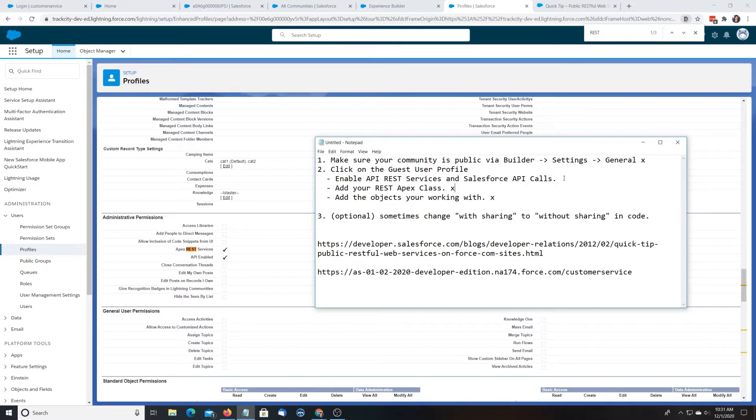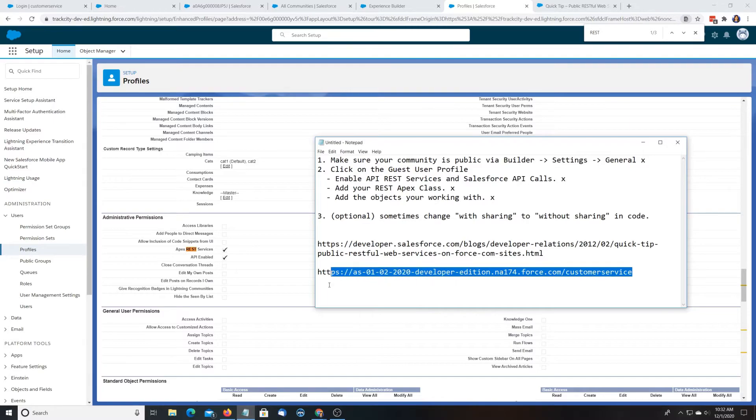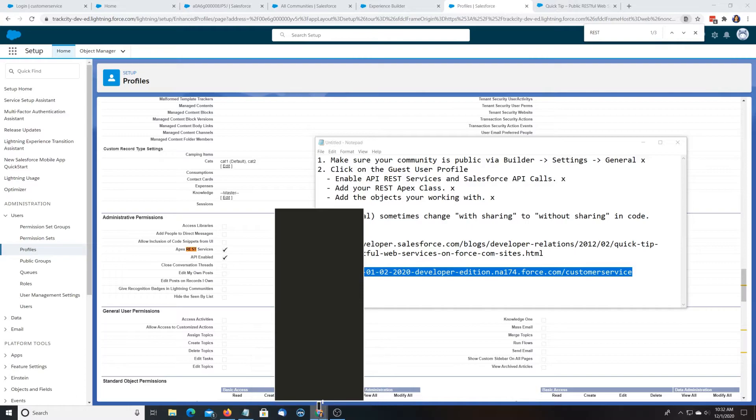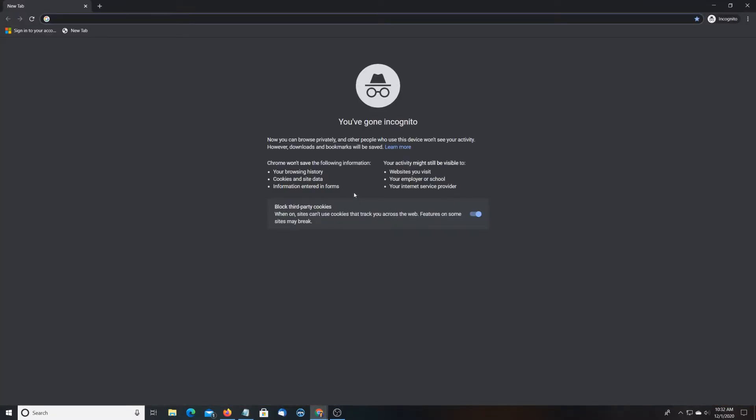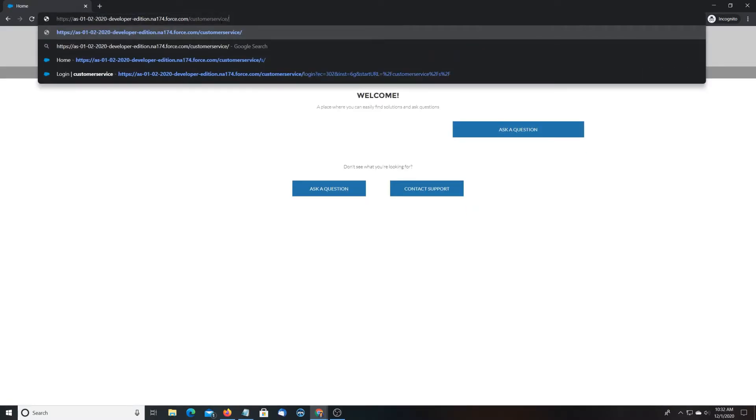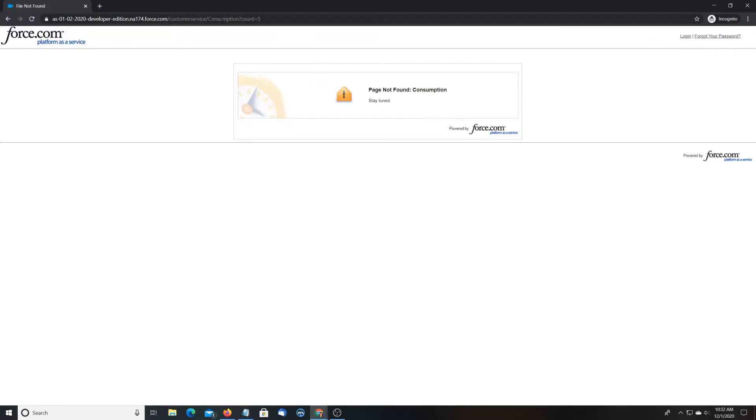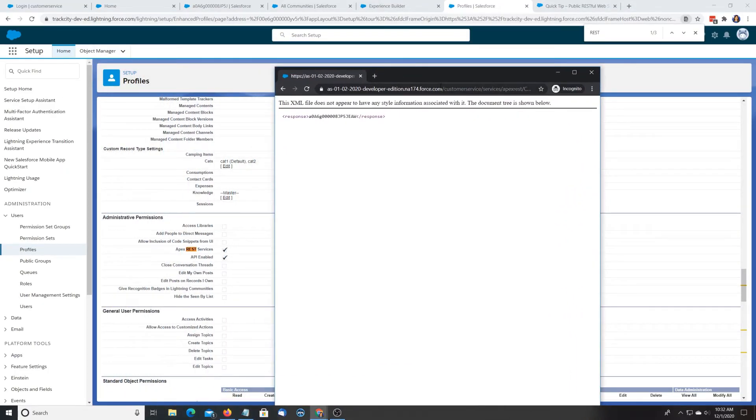All right. We did those. Now, what we do is we take this link, just copy, and let's use an anonymous tab. All right, so we're going to do consumption count equals five. Oh, okay. Services Apex REST. Oh, there we go. So here.